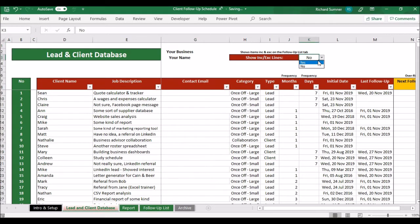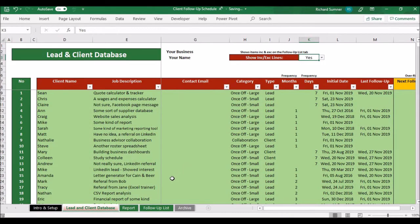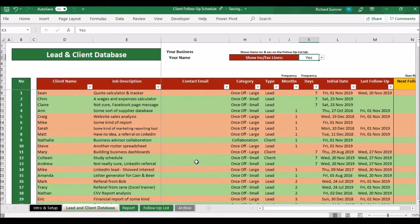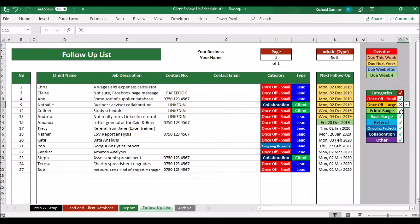There's one other feature: 'Show Inclusive/Exclusive Lines.' If you toggle it to yes, entries going through to the follow-up list appear in green, while filtered-out ones appear in red — so you can see at a glance what's included and excluded. If you find it distracting, you can switch it off by setting it back to no.